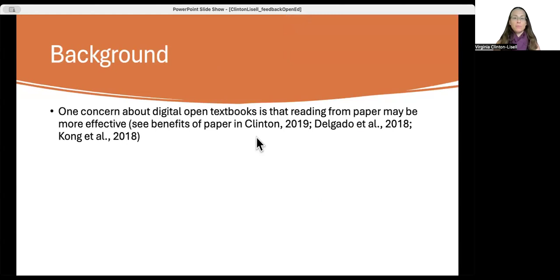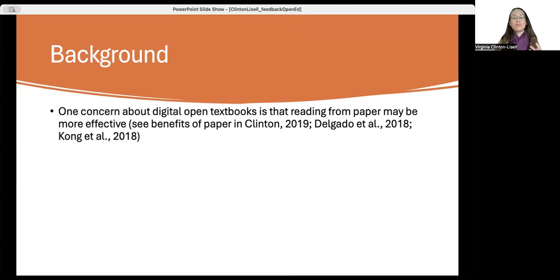Some background on why I decided to conduct this study. We know from multiple meta-analyses that generally speaking, reading from paper seems to be more effective for learning than reading from screens. Students typically read their open textbooks from a digital platform, from a screen of some type.